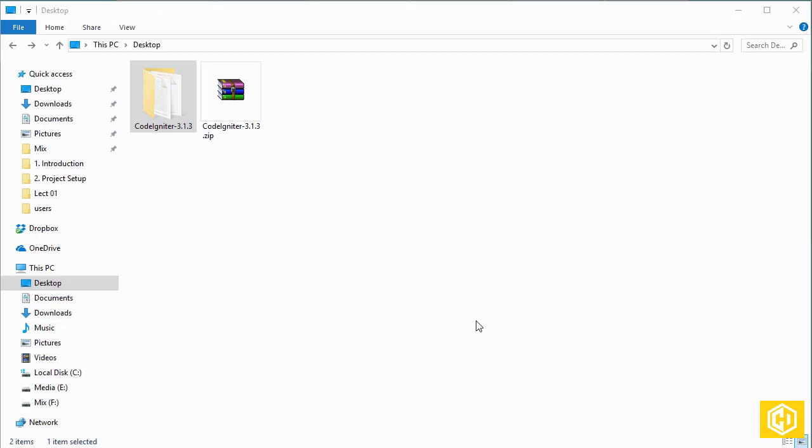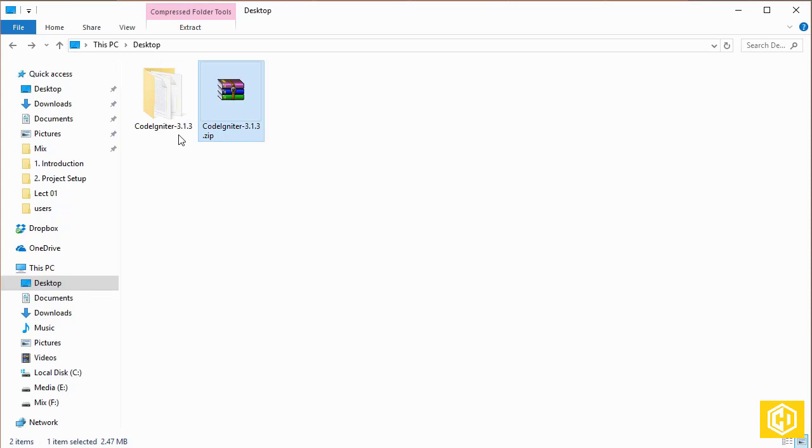Now that you have downloaded CodeIgniter, make sure you extract that to your desktop. I have already done that.